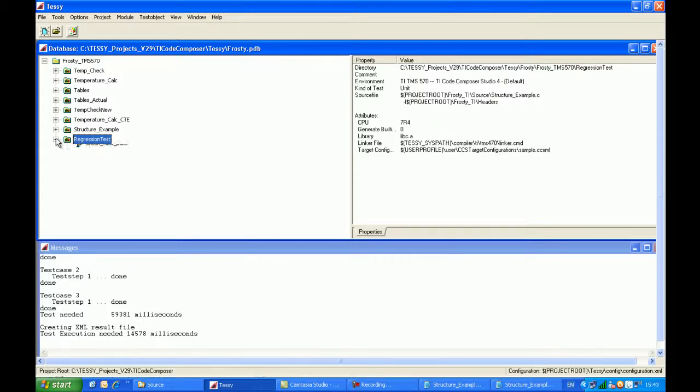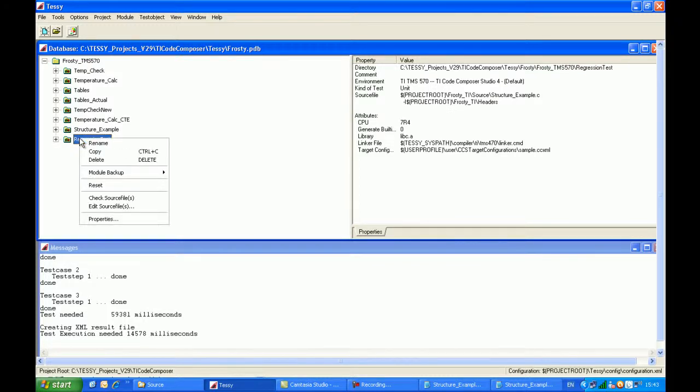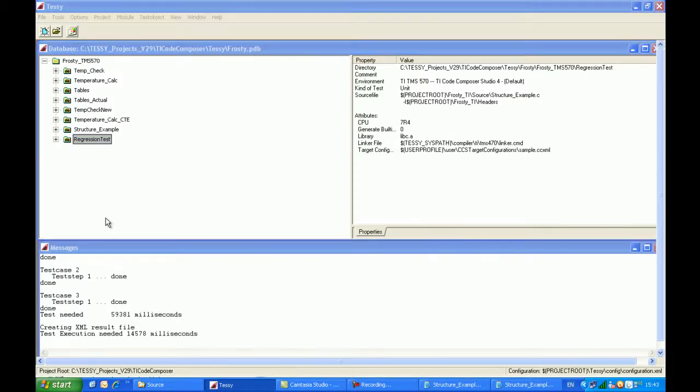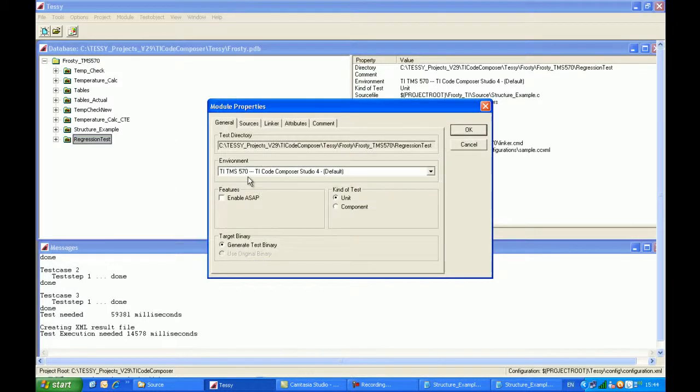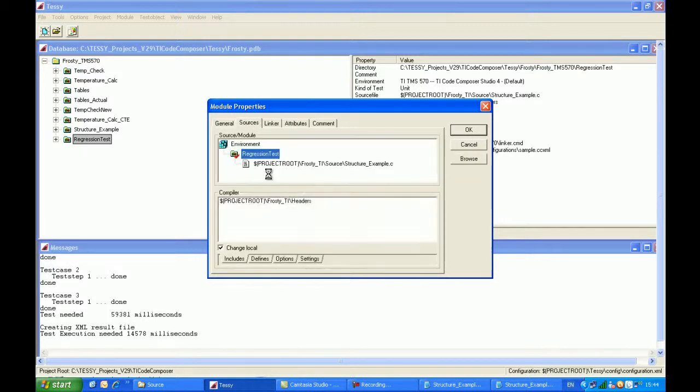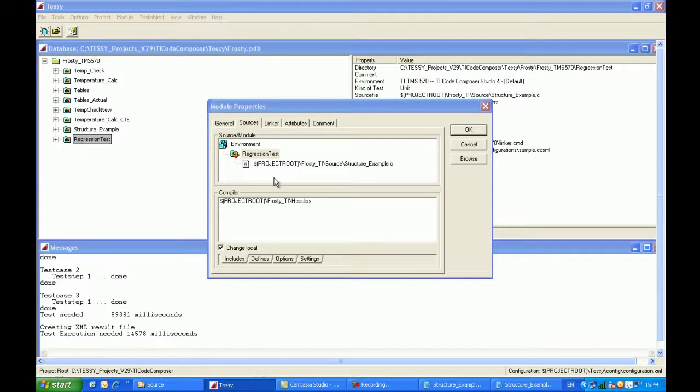So there is a very quick way in which we can amend the test that we already have. Come down into the properties dialog box. And again I'll keep the environment set as the TI Code Composer Studio. And basically I'll add in the new C source file, and then I'll delete the old one.